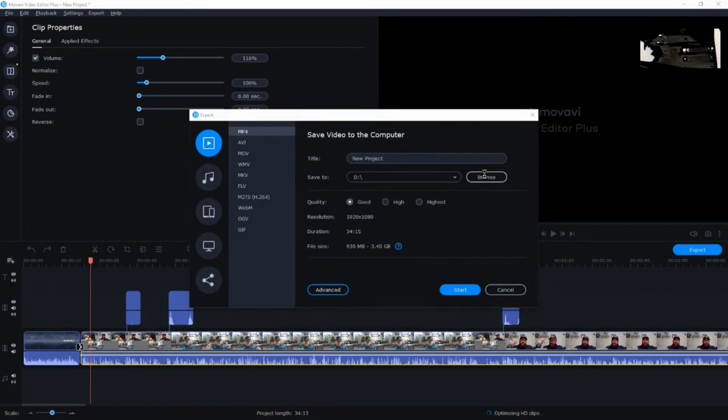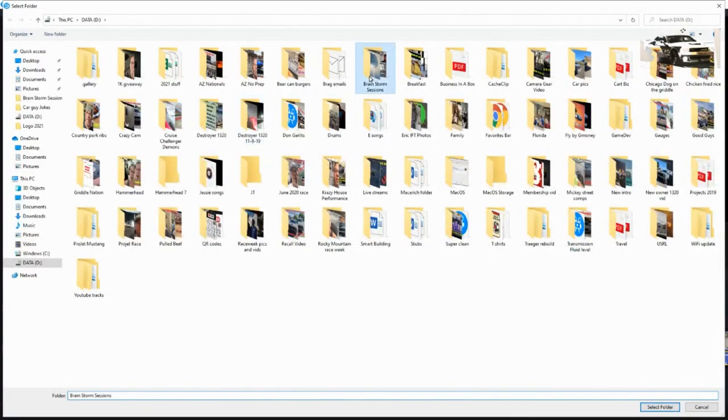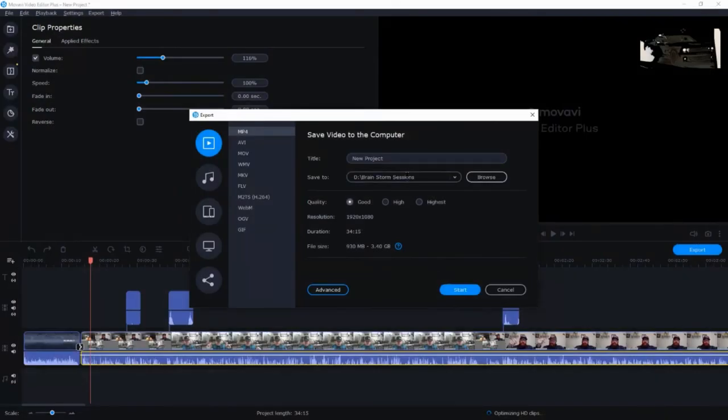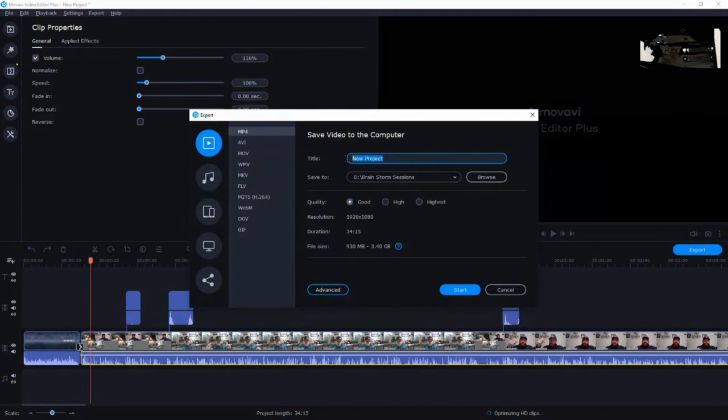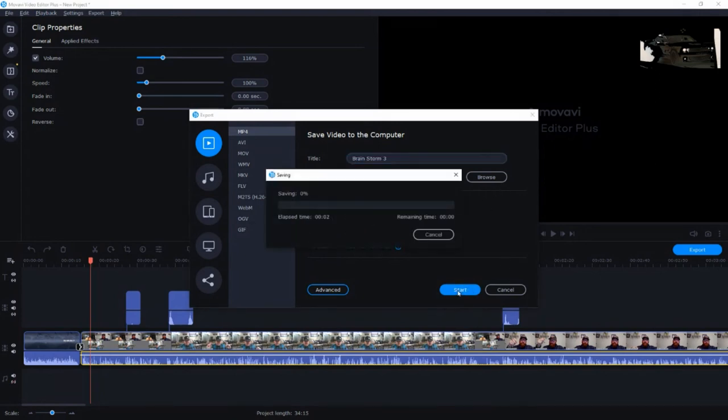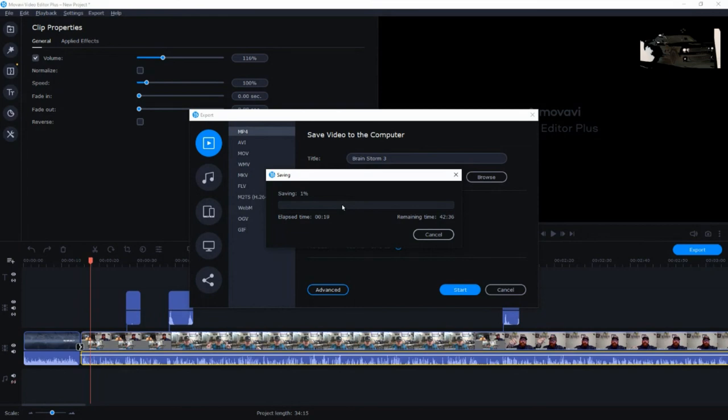All I'm going to do is hit browse. I want to save it in brainstorm sessions. Here is the folder I want it to drop in. Then I'm going to change the title here to brainstorm three. And no one sees the title when you upload it. Don't worry about what you call it. You can call it turd. It doesn't matter. No one's going to see that. It's not going to say turd when you upload it to YouTube. Just as an idea. So, I'm going to hit start. And it's going to sit here and process this video for me and then pop it in the folder. Once that's done, then I can take and upload that to YouTube. And then I will go over eventually here and make another video on once I upload it to YouTube, what do I do to get the video ready to publish?